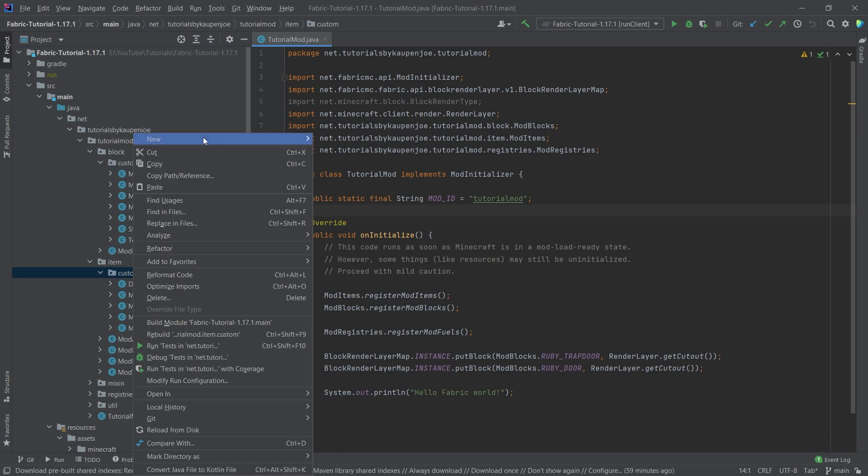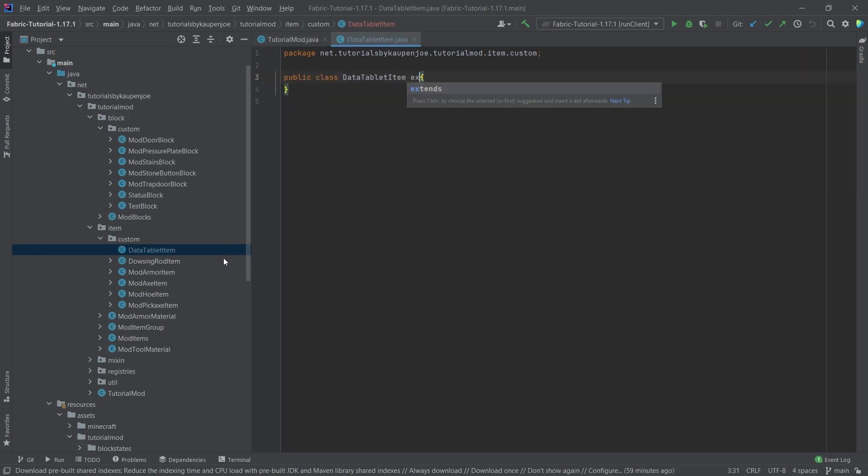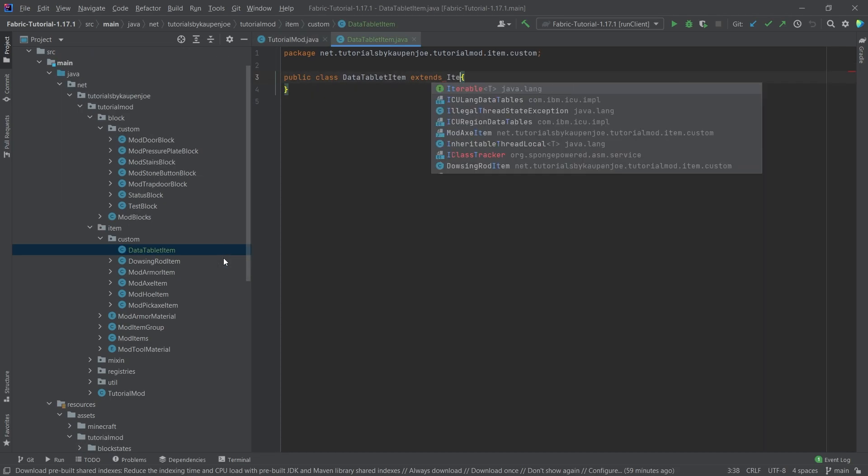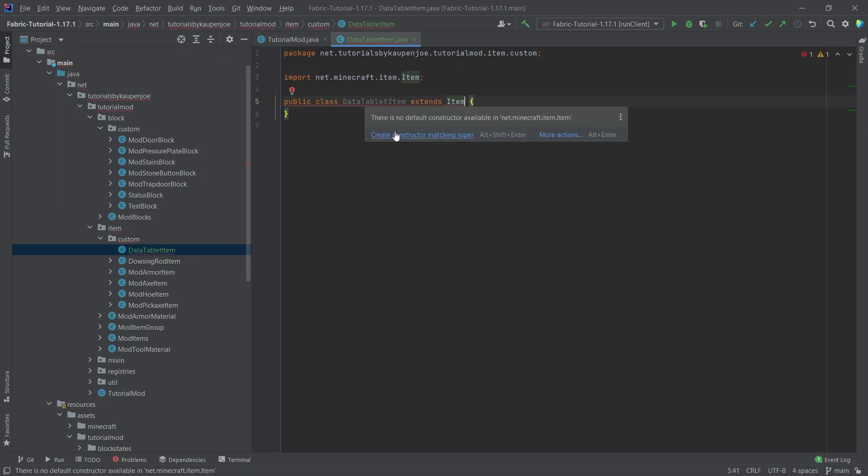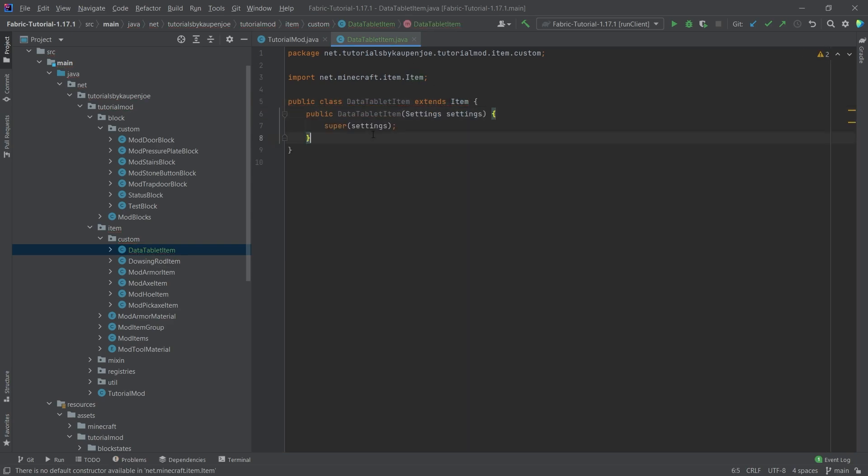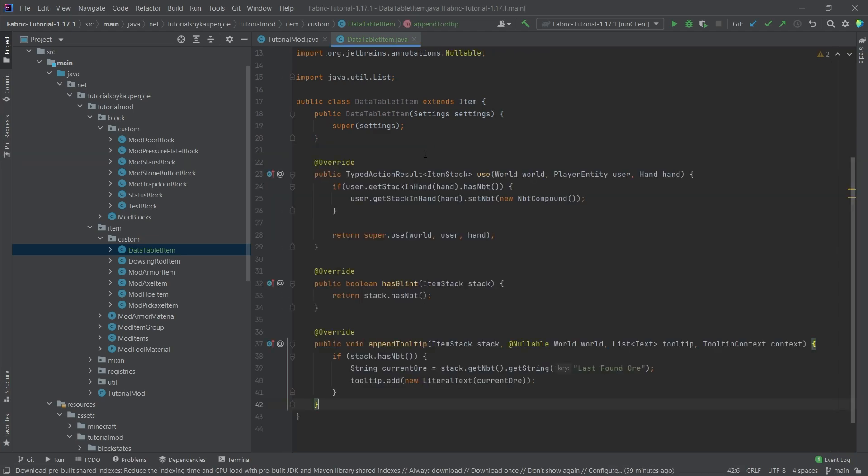For that, what we're going to do is we're going to basically add in a data tablet item, which is going to save the result of your last right-click from the dowsing rod. That was the example I came up with, and I think it will illustrate the point fairly well. So for that, we're going to create a new Java class in our item custom package here, and that's the data tablet item.